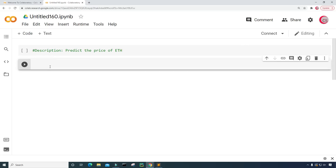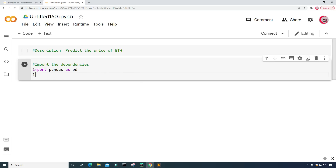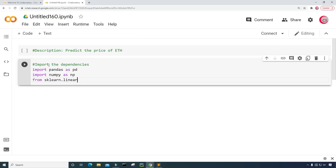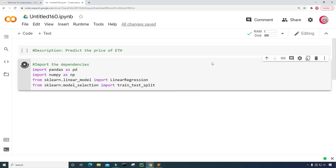Let's create a new cell and now I'm going to import the dependencies. I'm going to import pandas as pd, import numpy as np, then from sklearn.linear_model import LinearRegression, and from sklearn.model_selection import train_test_split. I'll run the cell to check for mistakes — it looks like I'm good.